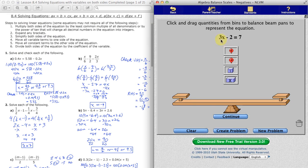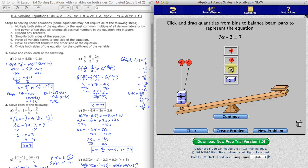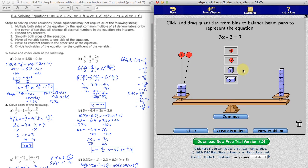The equation is 3x minus 2 equals 7. So first off, we want to put three unknown-sized weights and then two negative-1 balloons on the left side, and on the other side we want to have seven positive-1 weights. Now we can click continue.